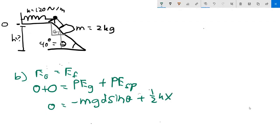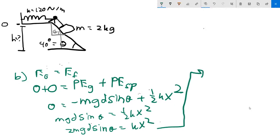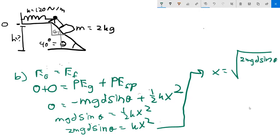Solve for x: add mg·d·sin θ to the left side, giving one-half k x squared. Multiply by two: mg·d·sin θ equals k x squared. Divide by k and take the square root. x equals the square root of (2mg·d·sin θ) all over k. That is the separation — the stretch of the spring — and your answer for part b.